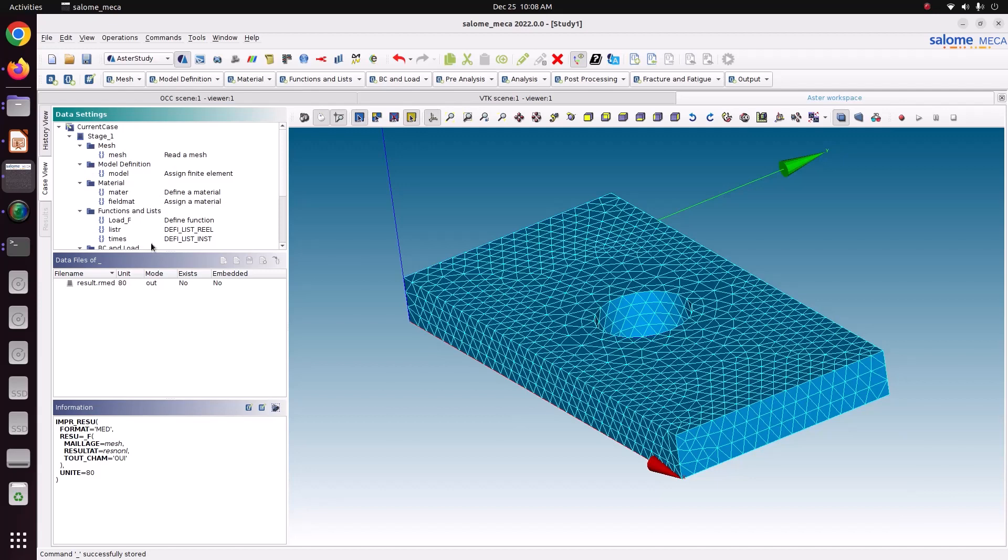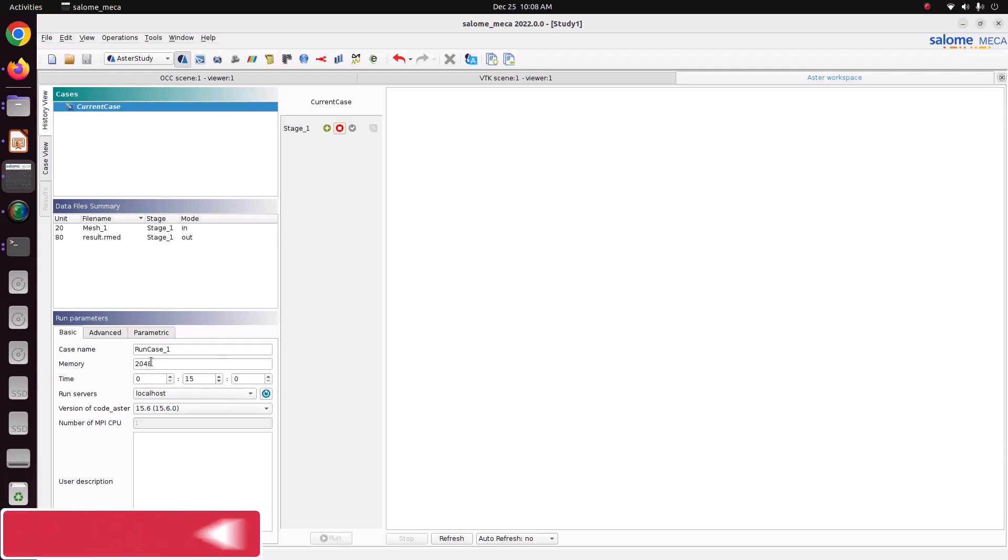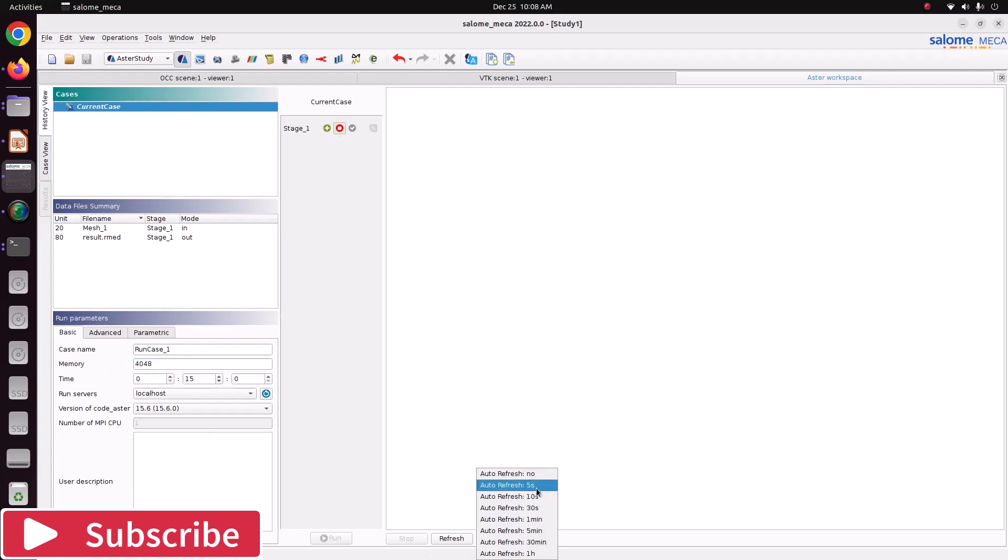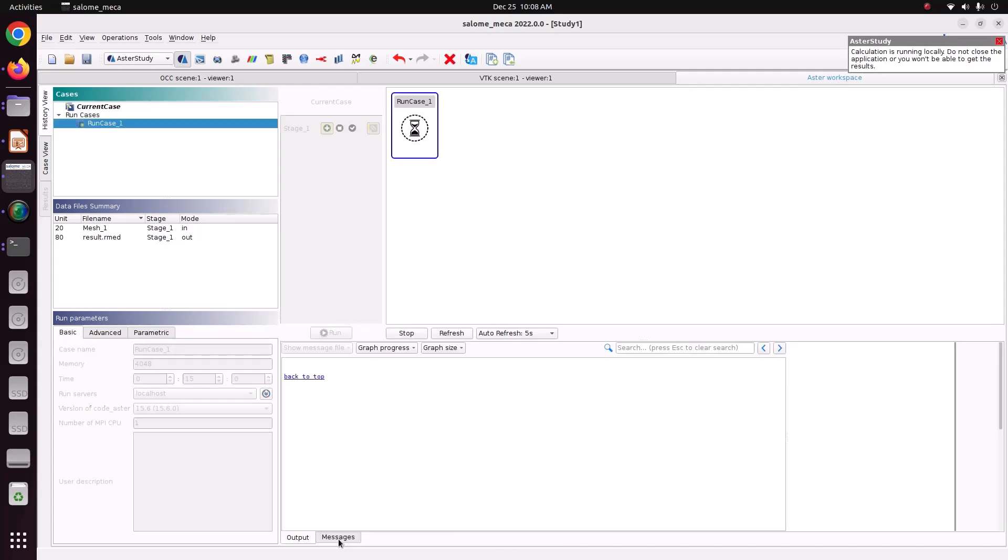Now we will solve the setup. Before running the case, we have to save this file. I am just increasing the memory. Make this into 5 seconds. Then click this plus button. Then run it.